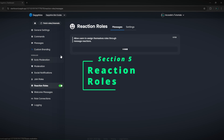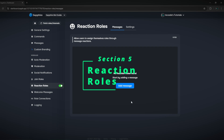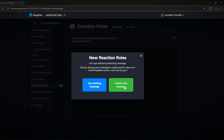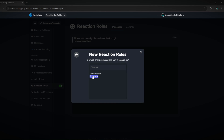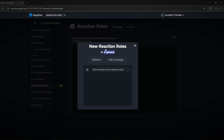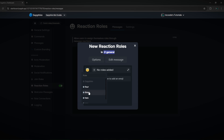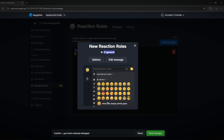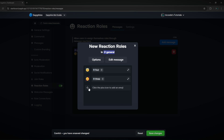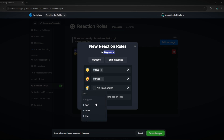The next major tab is the reaction rules tab, where you can set up reaction roles. Click 'add message' and either use an existing message or create a new one — we'll do create new message here. Choose the channel, such as your self-roles channel, and then add new reaction rules. You can choose the emoji you'd like to use and the role you'd like to give, and add multiple rules.